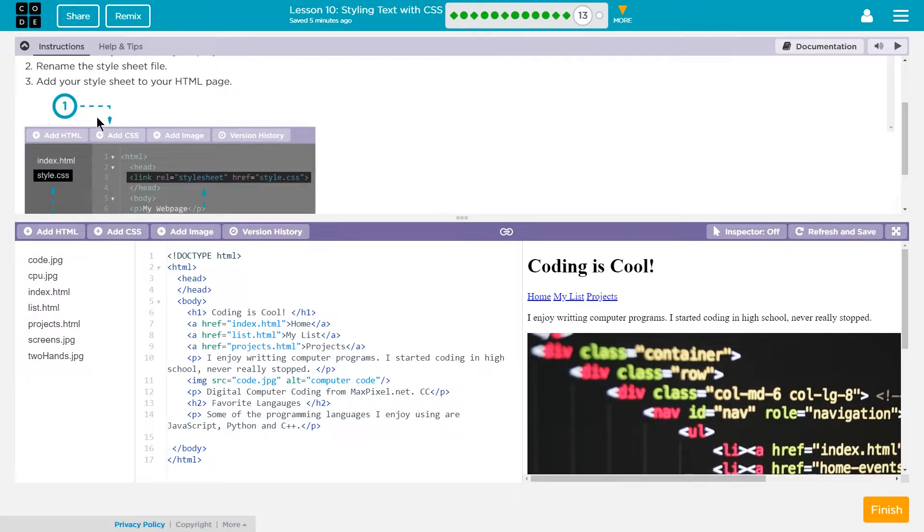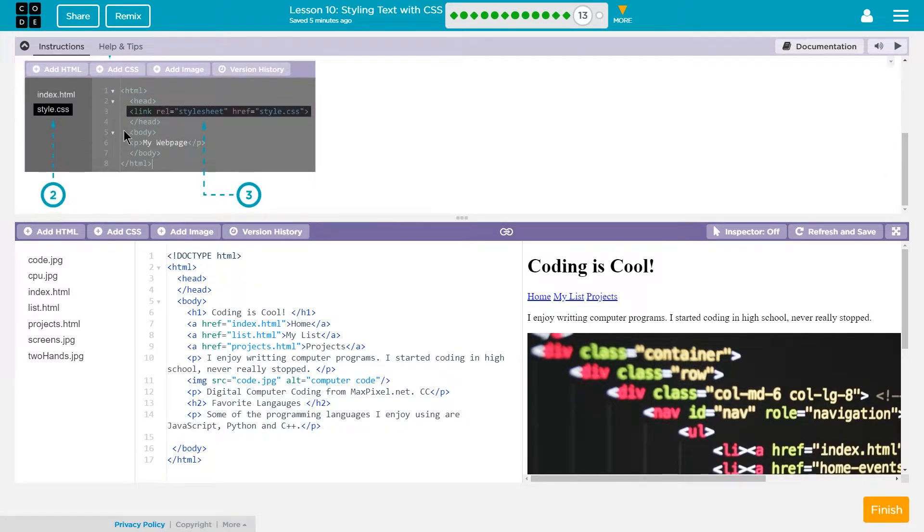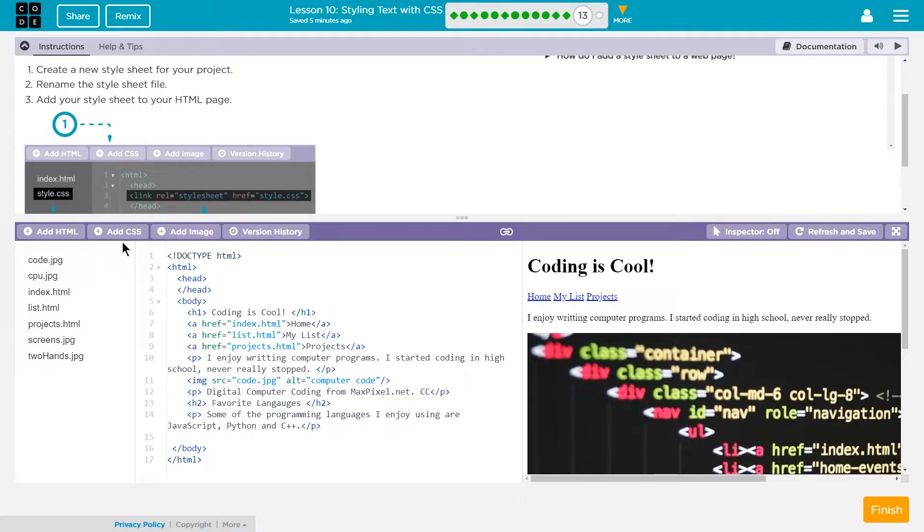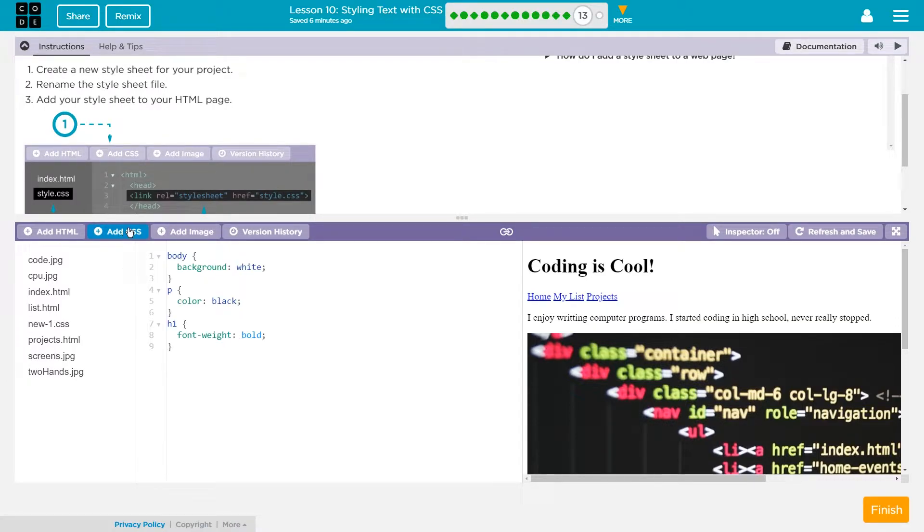So I'm gonna click on that add CSS. Did it add it? Yep and it named it this. Rename it.